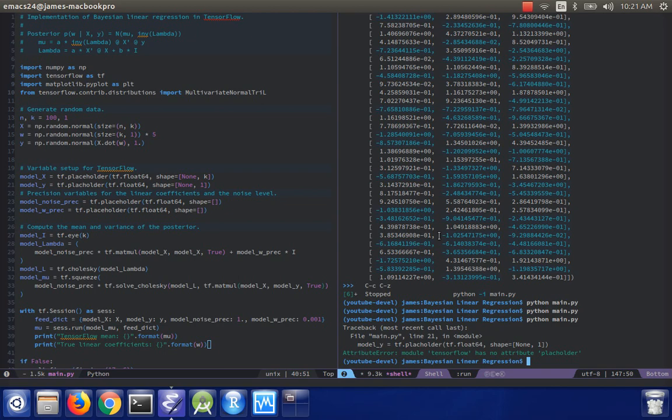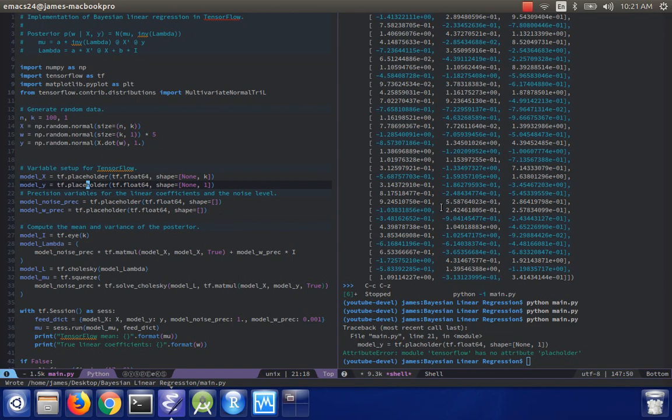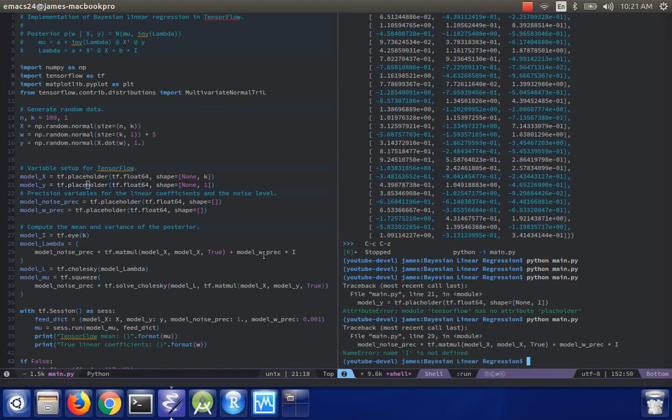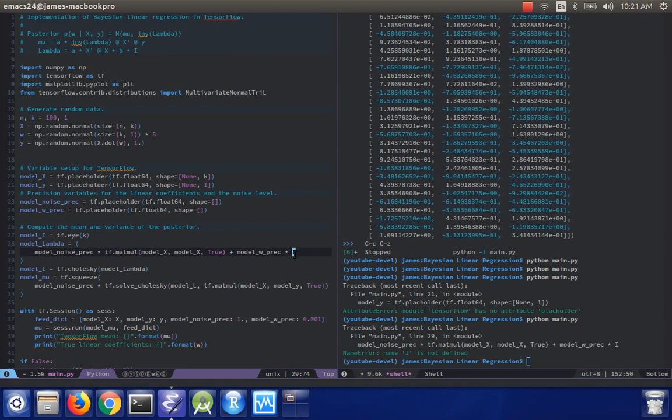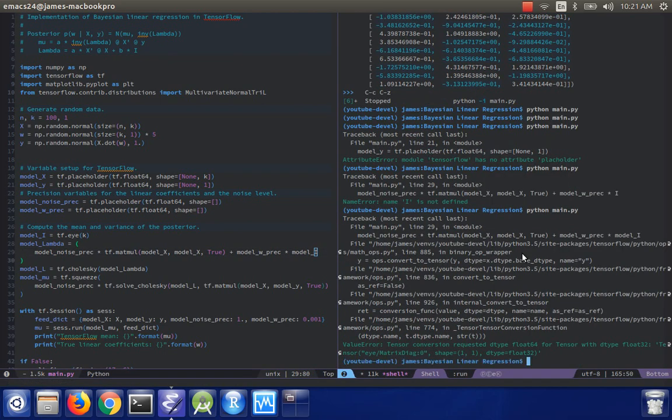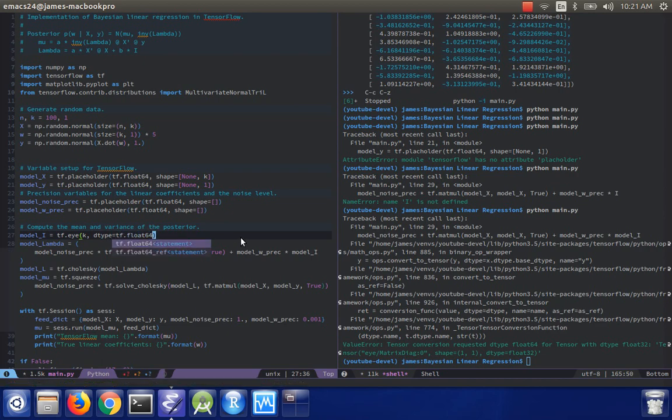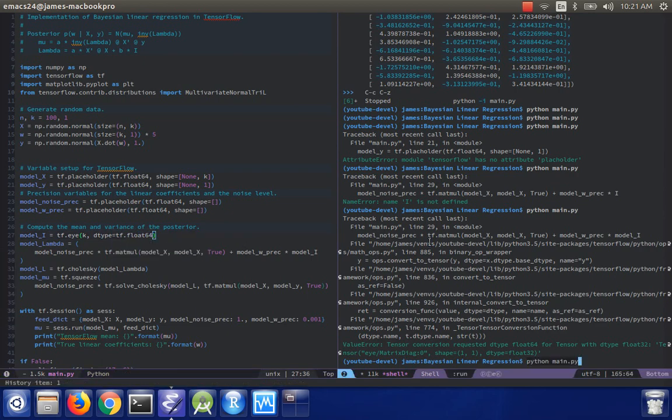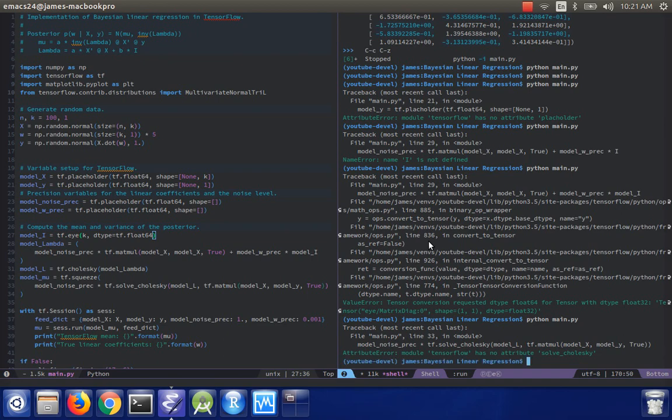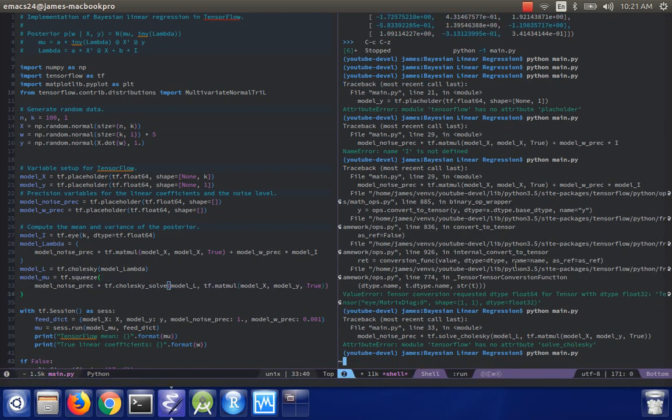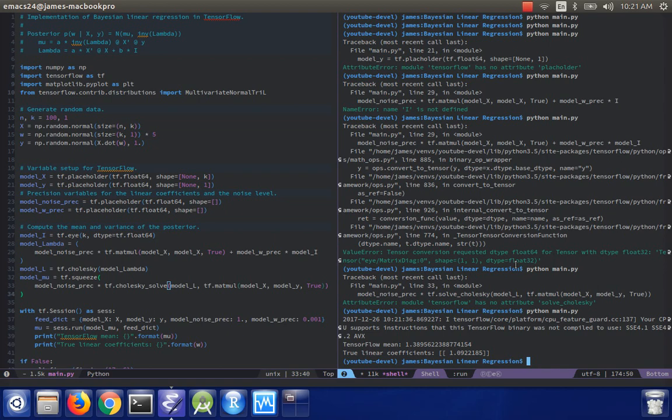Ah, I mistyped placeholder. i is not defined. How annoying. Didn't get the type right. This is really typical, actually. It must be Cholesky solve. There we go.